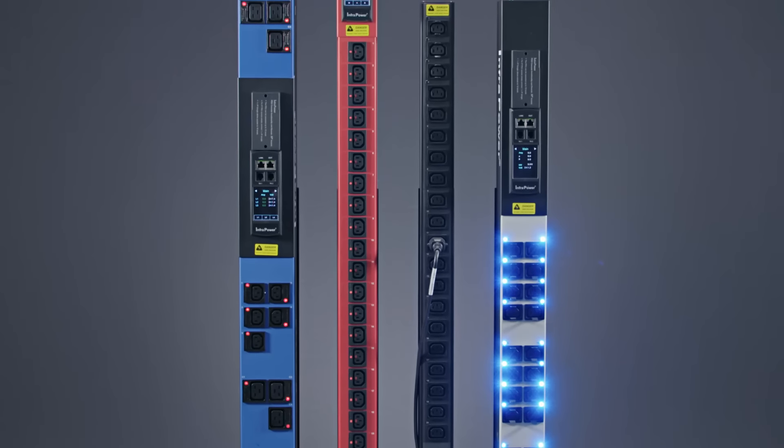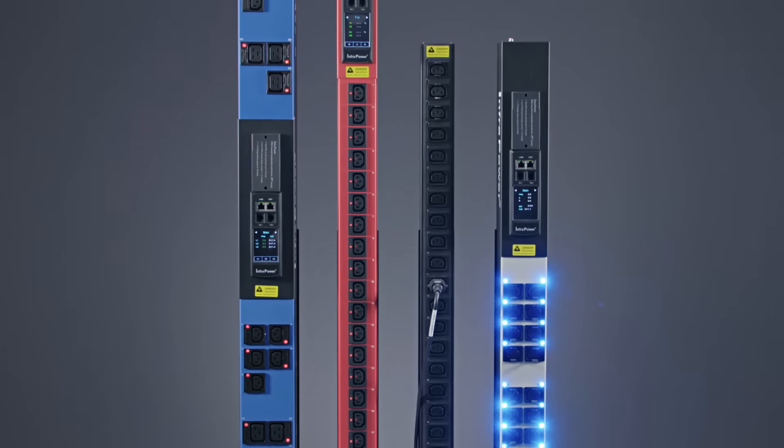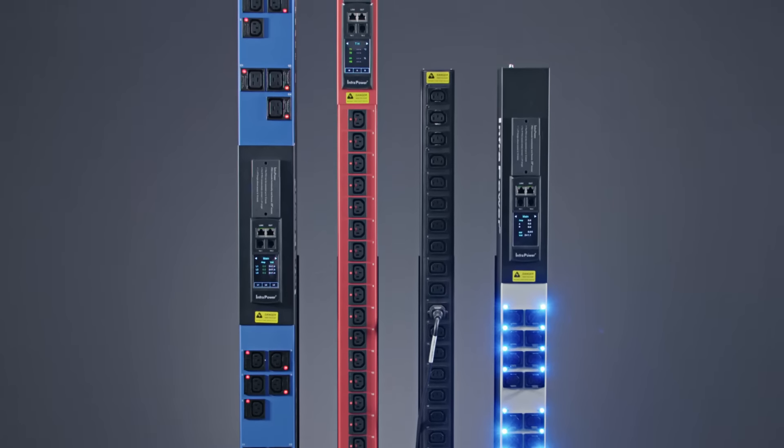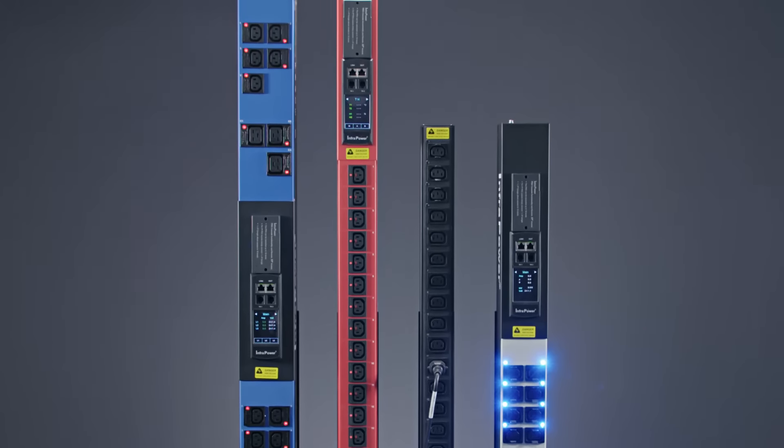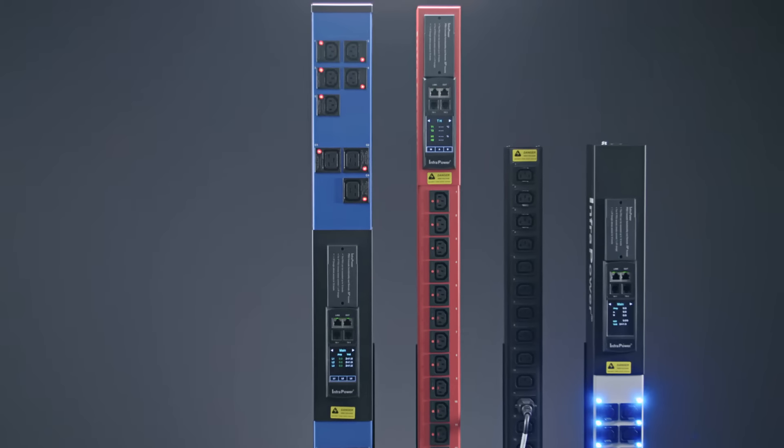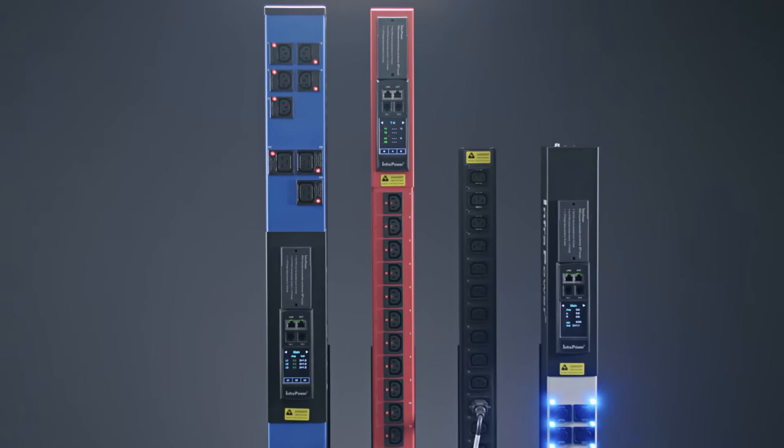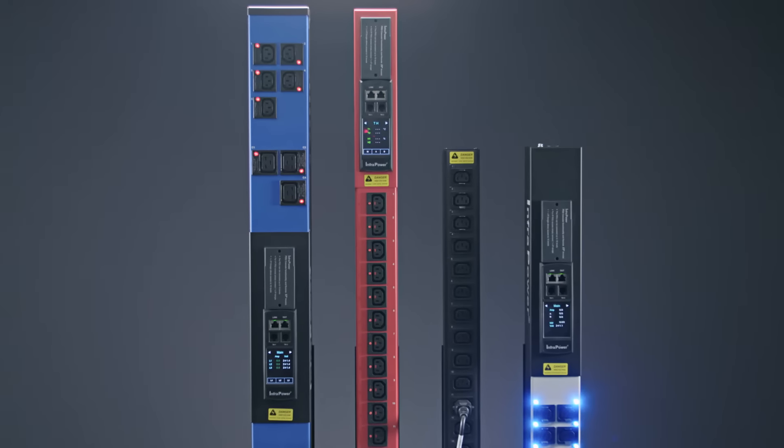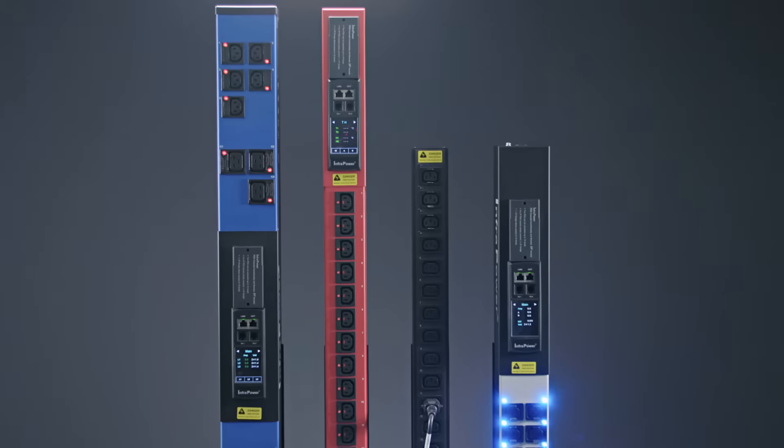InfraPower is an extensive range of single or three-phase distribution units or PDUs from Austin Hughes including basic, metered, monitored and switched models with outlet metering and switching also available.